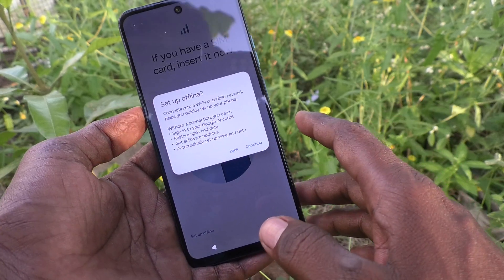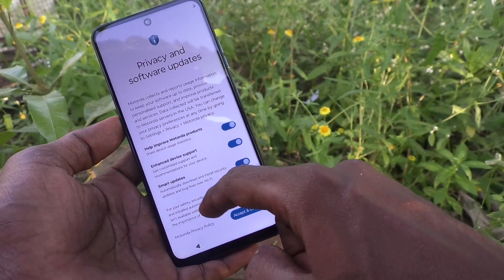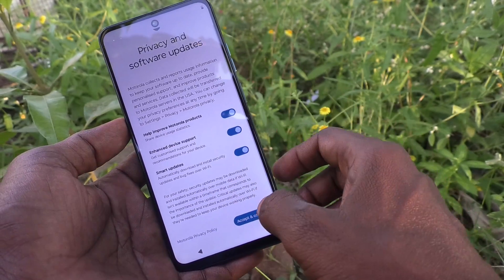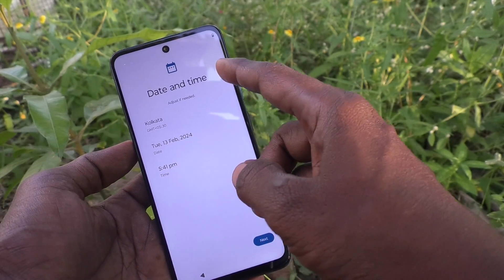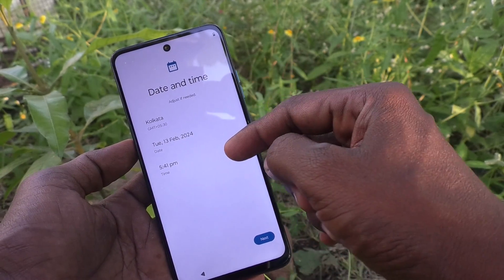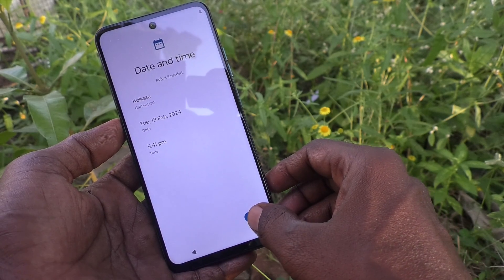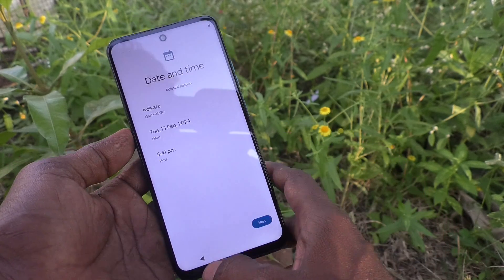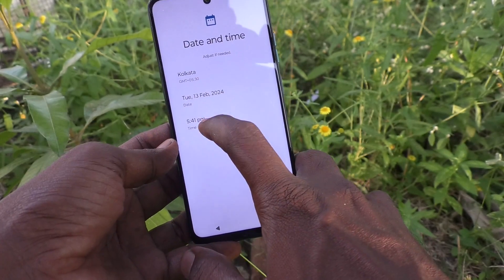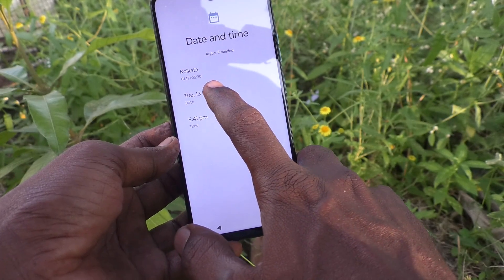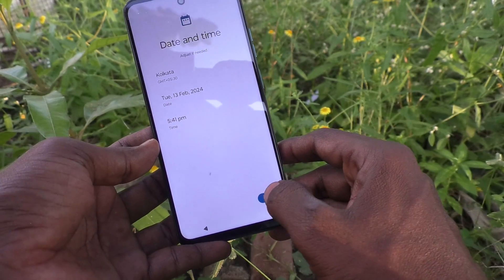Here you have to click on 'Setup Offline' because setting up offline is very fast, and you can later set up your phone with a SIM card and Wi-Fi. Click on Continue, then accept the Terms and Conditions. Date and time will be displayed here — if you find the time is incorrect, you can change the time, date, and region here, then click Next.